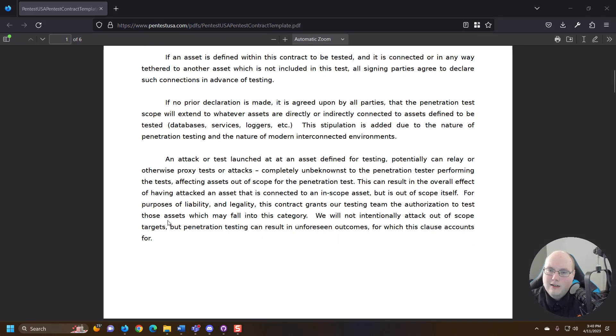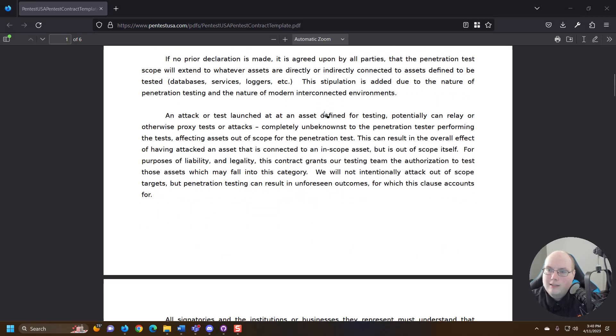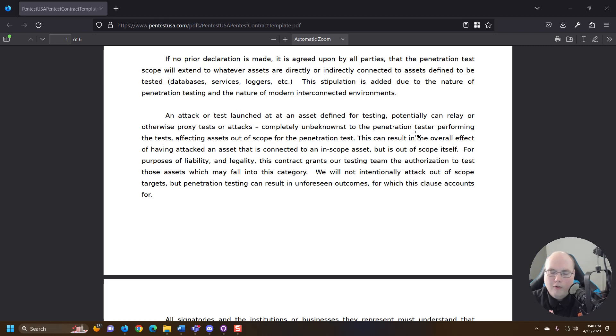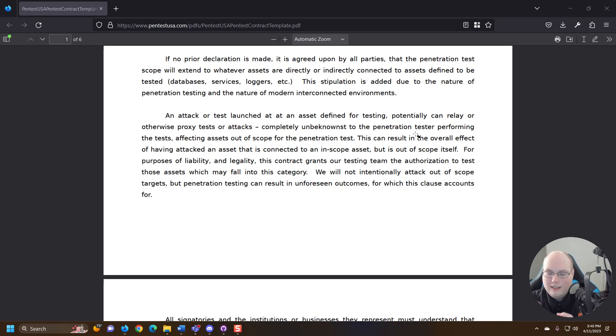So some legalese here. An attack or test launched at the asset defined for testing potentially can relay or otherwise proxy a test currently unbeknownst to pen test. So this refers to there being a lot of different proxy methods. A lot of different ways to trip up and trick devices. So we're talking like DNS poisoning methods, IP address poisoning, all kinds of different poisoning methods.